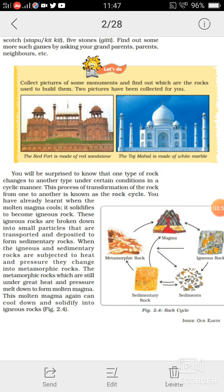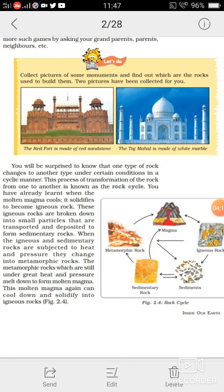When the igneous and sedimentary rocks are subjected to heat and pressure, they change into metamorphic rocks. Jab yeh sedimentary rocks ya igneous rocks pe severe pressure aur heat par jaati hai, toh yeh metamorphic rocks mein change ho jaati hain — ek aur qisam ki rock. Isi tarah se metamorphic rock mein change ho jaati hain.